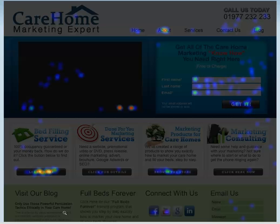What this map shows us very clearly is where people are clicking and what's of most interest. We can immediately see some hot spots — bed-filling service, that's a real hot spot, not surprisingly. Marketing products for care homes is another hot spot; a lot of people are clicking on there.